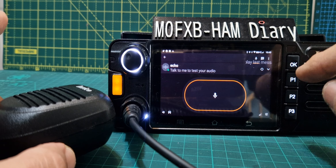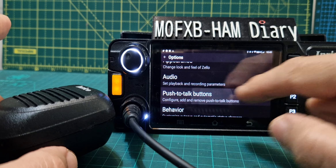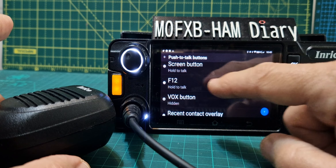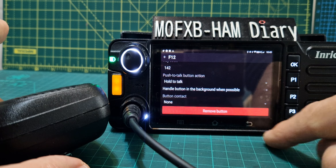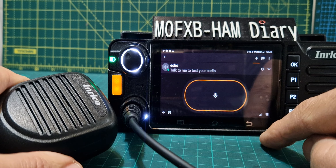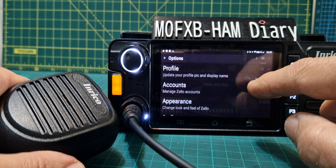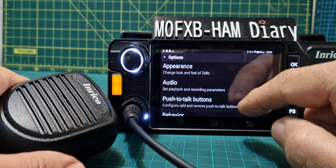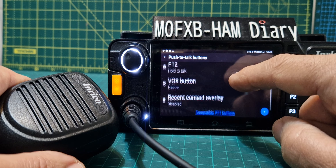At the top, options, push to talk buttons, and I just removed everything. You tap the one you want, scroll up and select remove. I'll just do it again to show you: options, three dots, options, PTT buttons — F12 is the one we're using — tap it then remove.